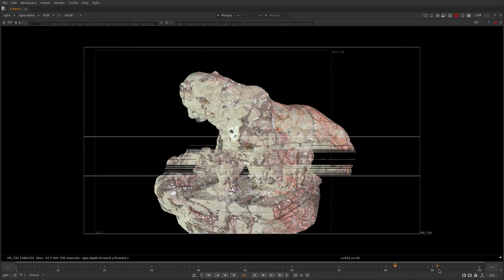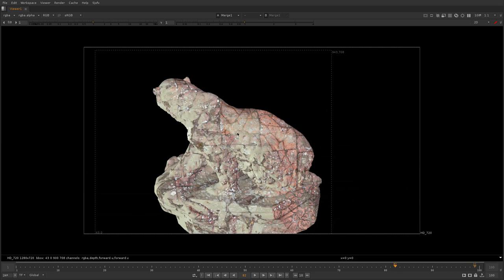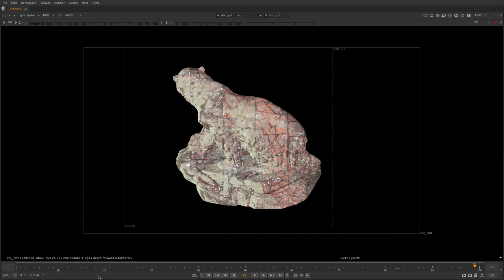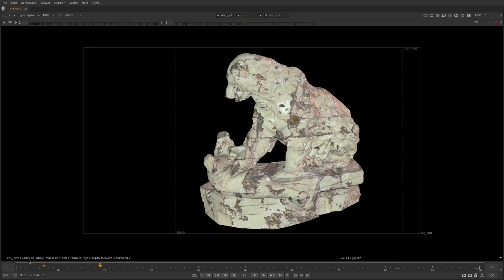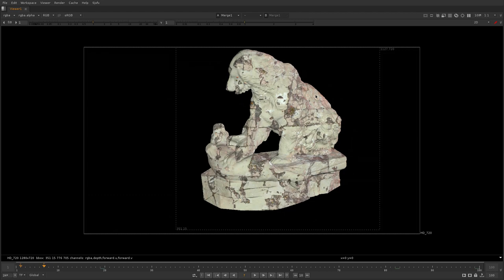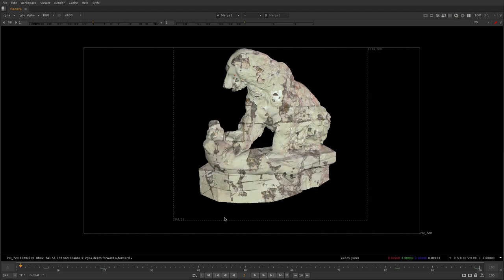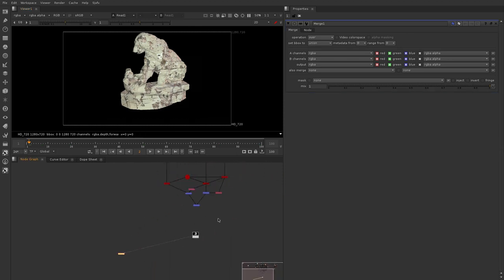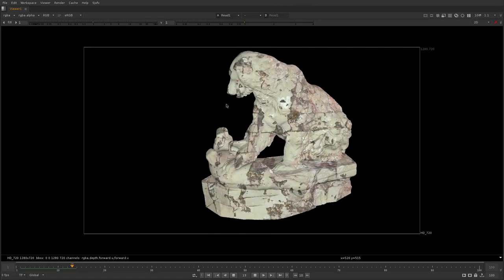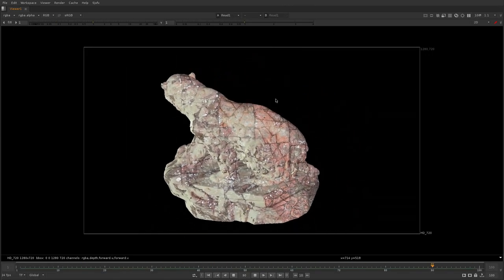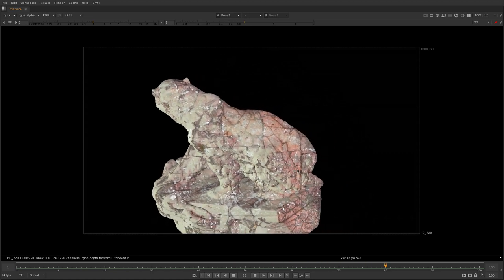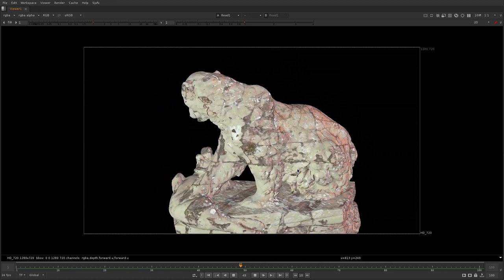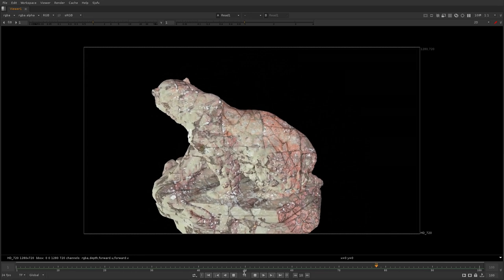The idea is to parent a light to each camera you want to project from, do a diffuse render from that camera, and use that mask to isolate the texture data being projected onto the geometry. This works perfectly with any complex geometry. If we needed to do more projections, we can simply create another ScanlineRender with three lights set to red, green, and blue — and we can potentially use the alpha channel as well for a fourth.